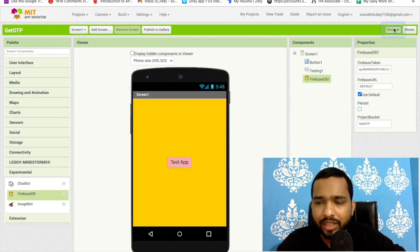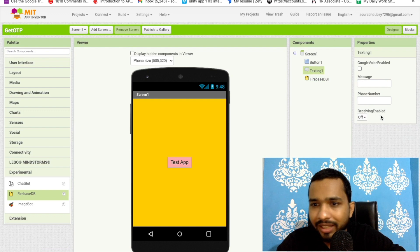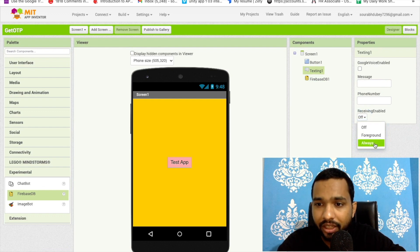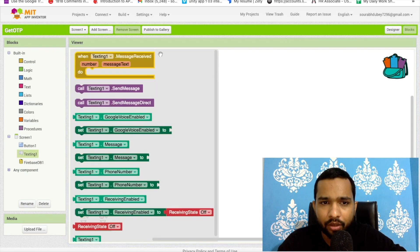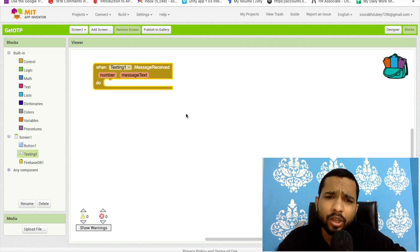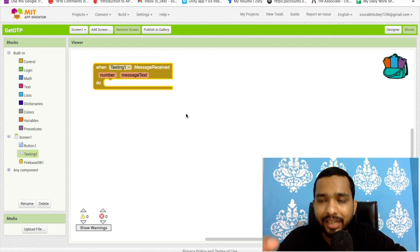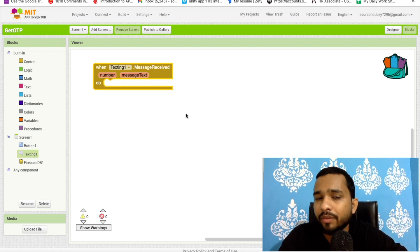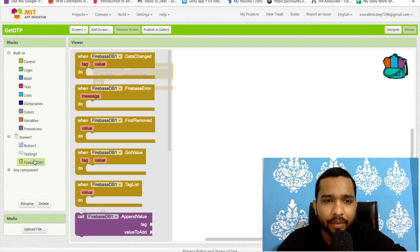Go to the Design and make sure you click on the Texting component. As you can see 'Receiving Enabled' — this should always be set to true. Now go to the Blocks. Whenever I receive an OTP from anywhere — this is not just about OTP, it's about all SMS. Whatever text message you receive on your phone, we will transfer that to our Firebase database.